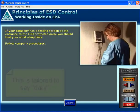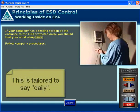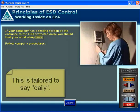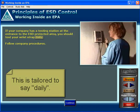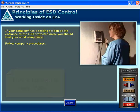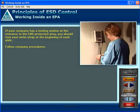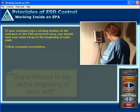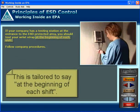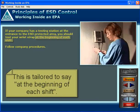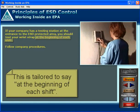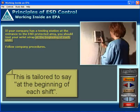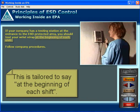If your company has a testing station at the entrance to the ESD protected area, you should test your wrist strap daily — or at the beginning of each shift. Follow company procedures.